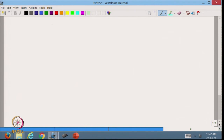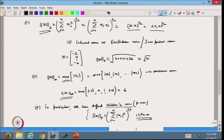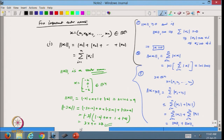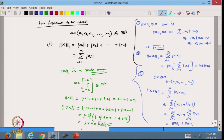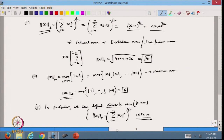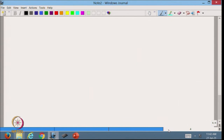Comparing these norms on the same vector: the 1-norm gives the largest value, the 2-norm is in between, and the infinity norm gives the smallest value. Now let us see geometrically how these vector norms look. Taking x = (x, y) in R², we can visualize each norm geometrically.